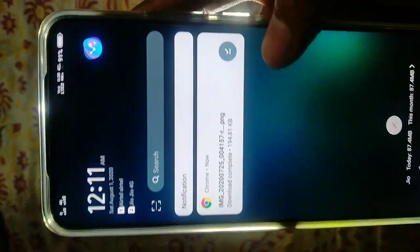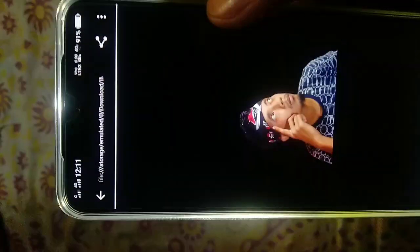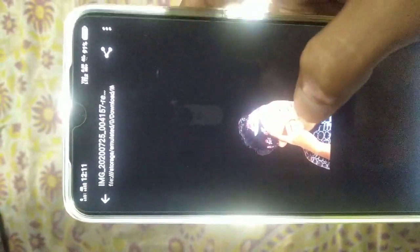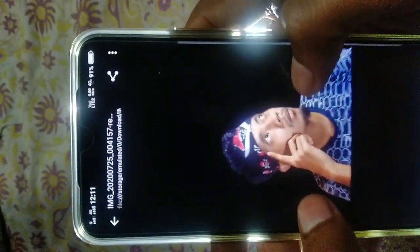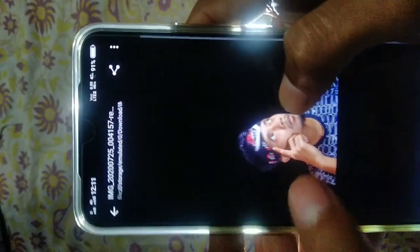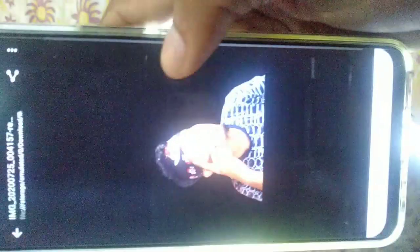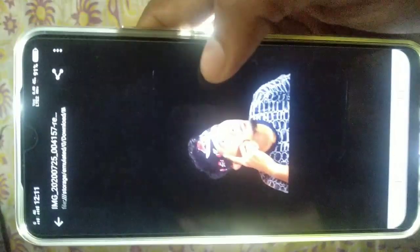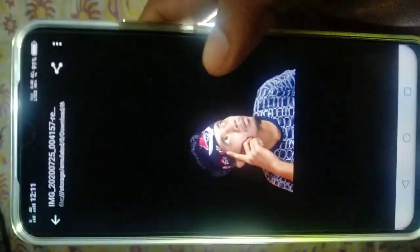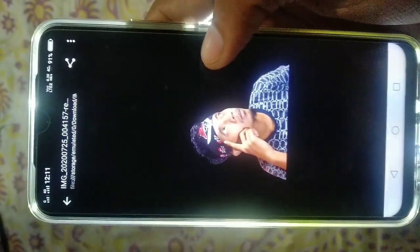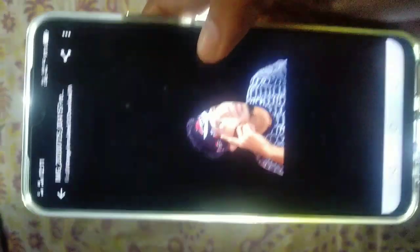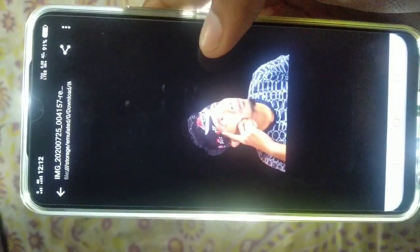That's a new background. The background has been removed. So now on this website you can remove backgrounds easily. Like, subscribe, and share. Thank you very much.